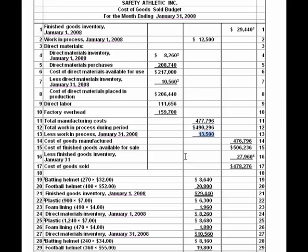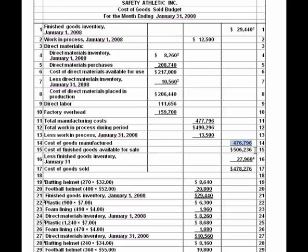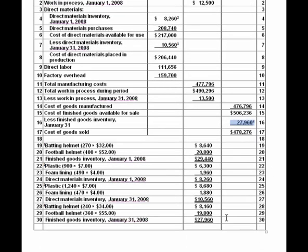We add total manufacturing costs to the beginning work in process to get a subtotal, then subtract the expected ending work in process of $13,500 to calculate total cost of goods manufactured. Adding beginning finished goods inventory and backing out ending finished goods — 240 batting helmets at $34 and 360 football helmets at $55, totaling $27,960 — gives us our cost of goods sold.